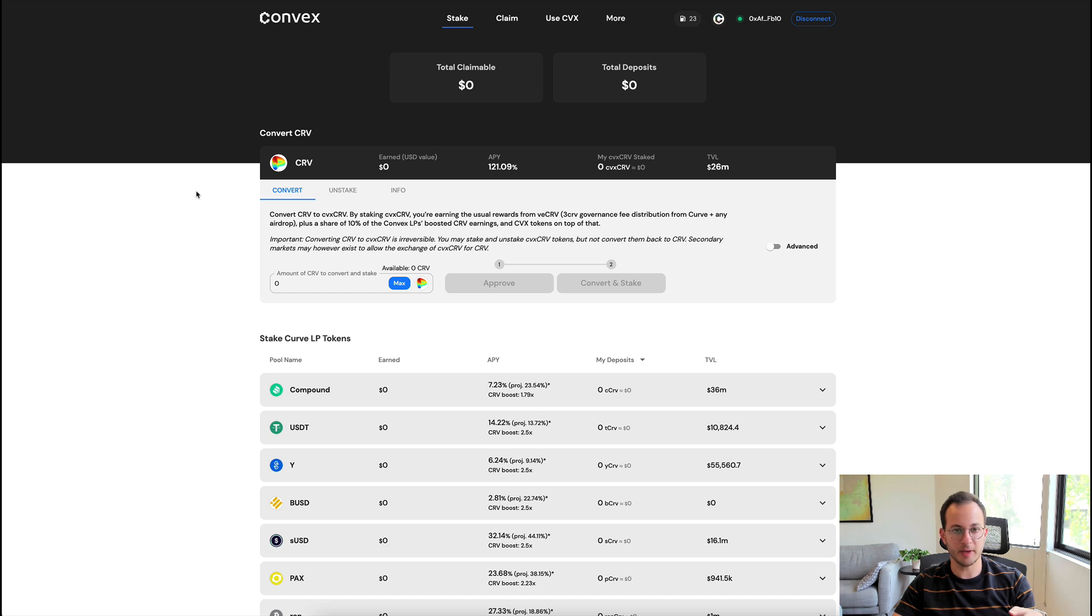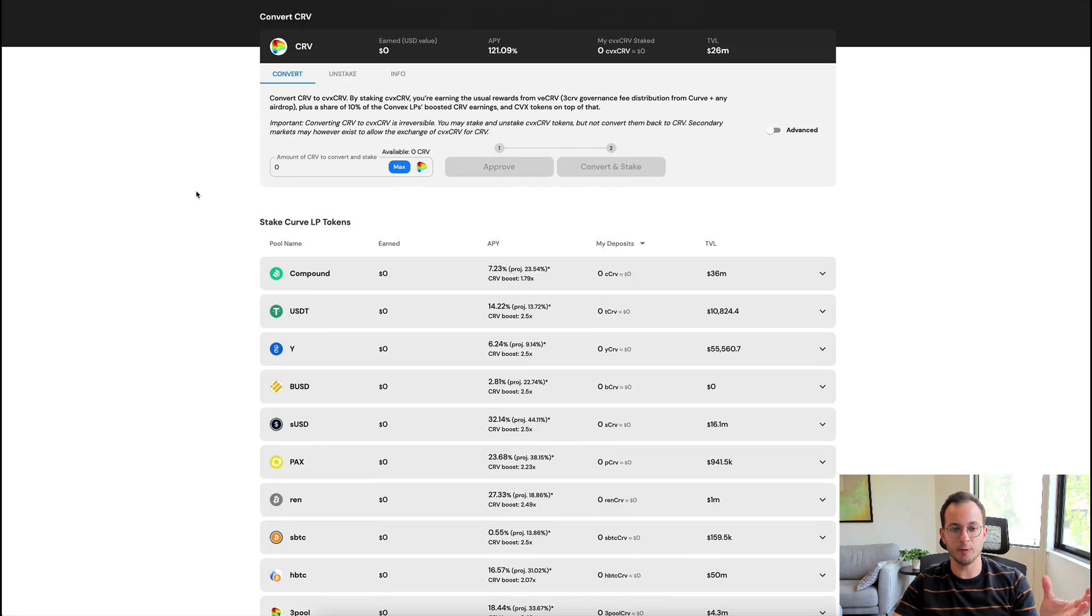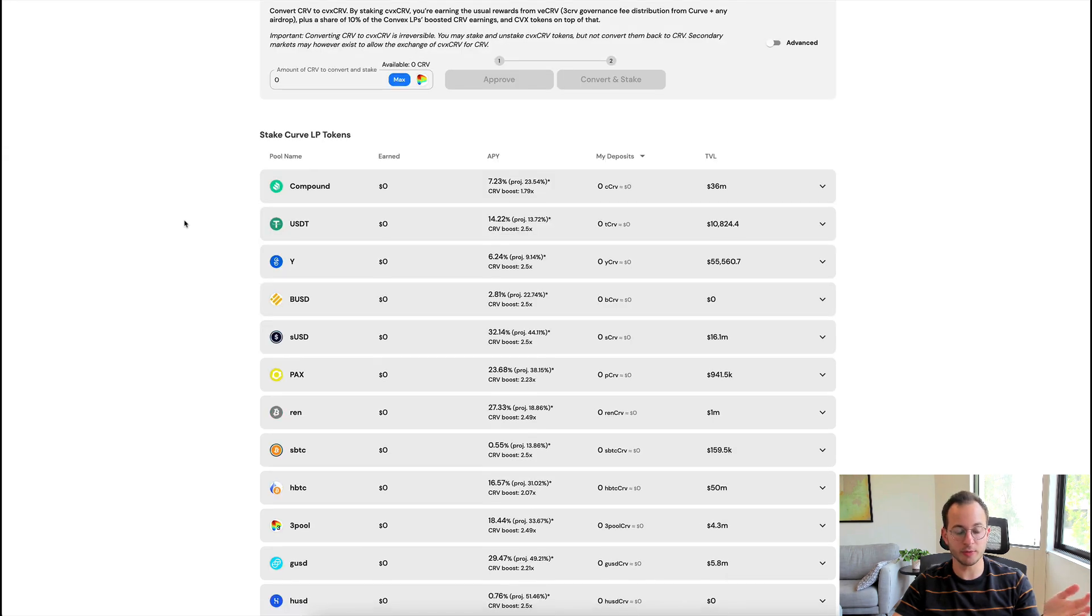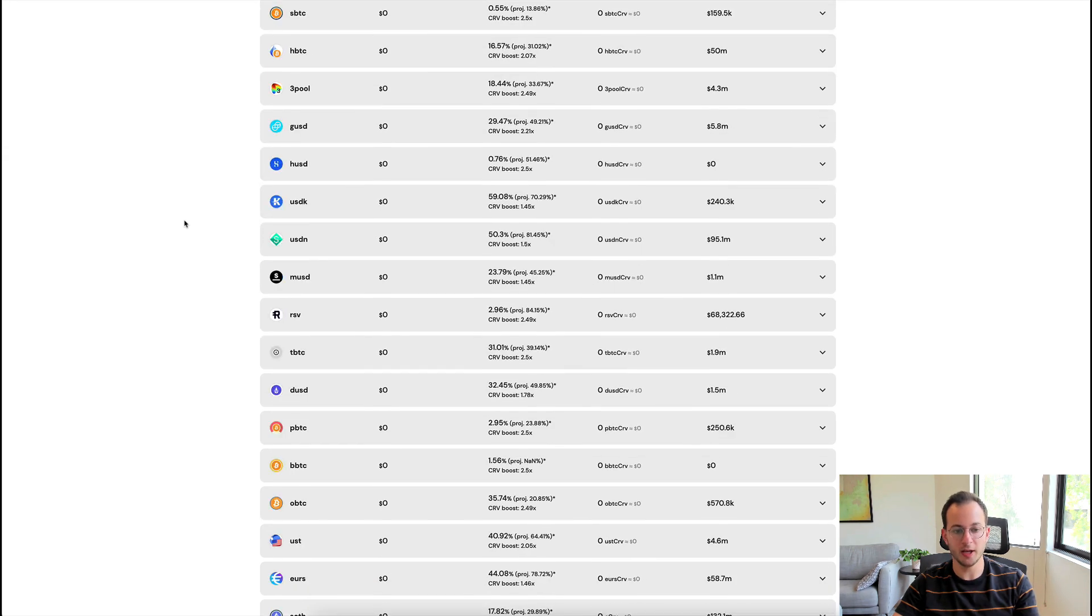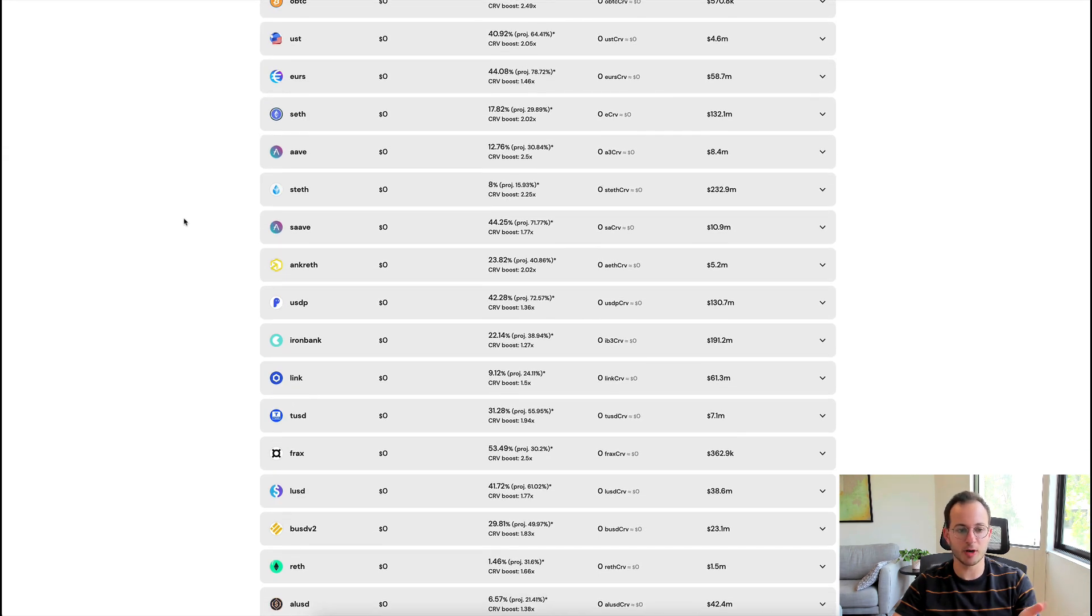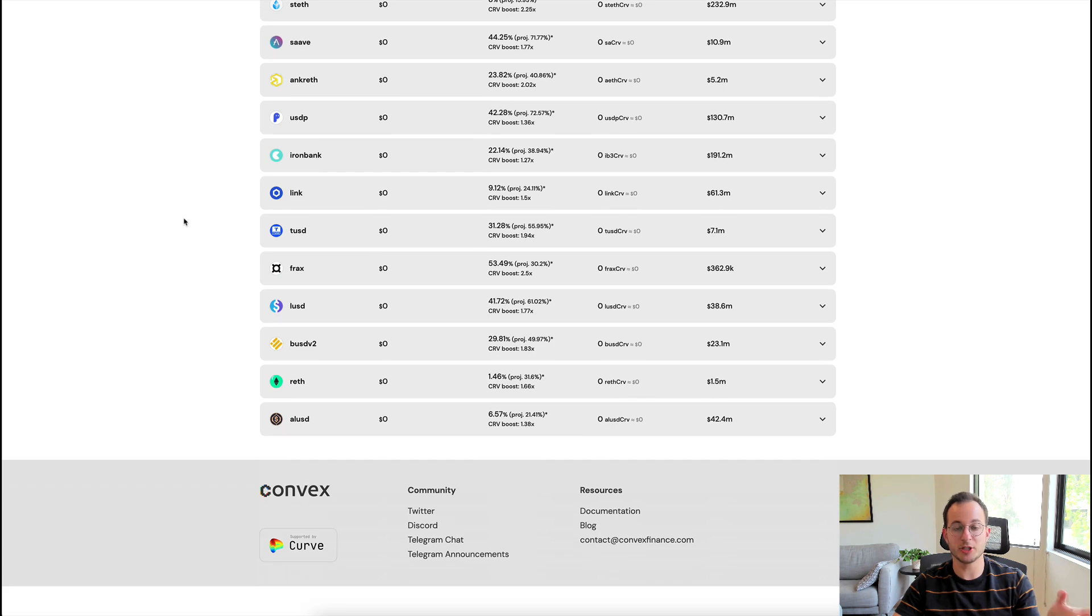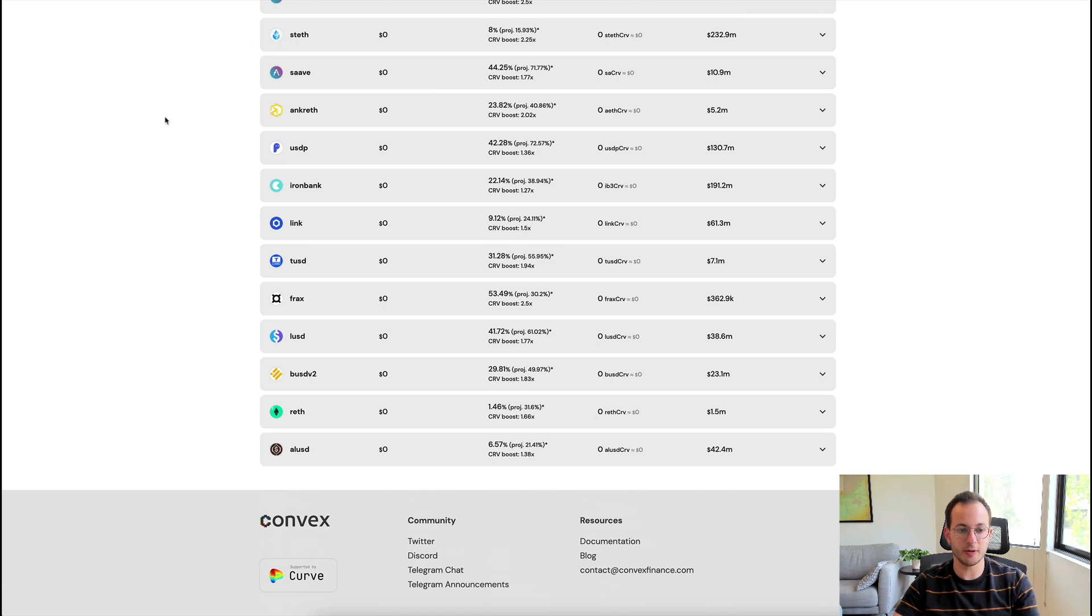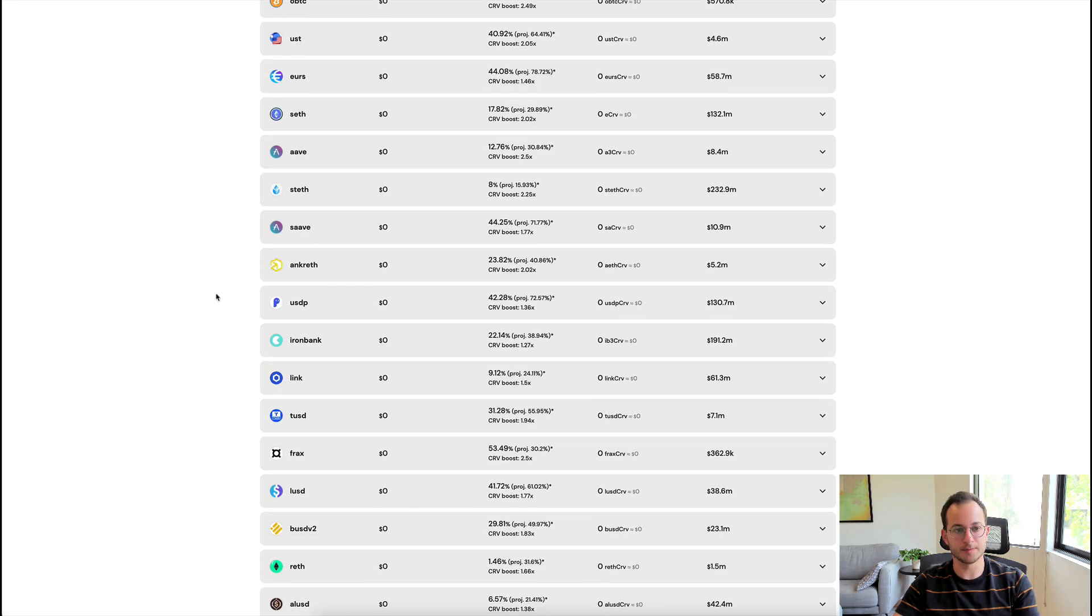Now we're on the stake page where we can see what this LP strategy actually looks like. You can see they have every Curve liquidity pool supported here, and it's quite a long list. There's some we've talked about on the channel before, like the Lido staked ETH token, they have FRAX, they have LUSD from Liquity, etc.